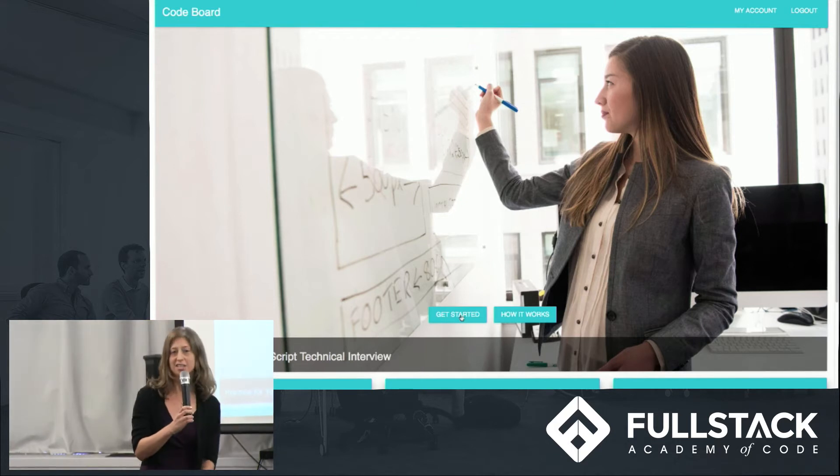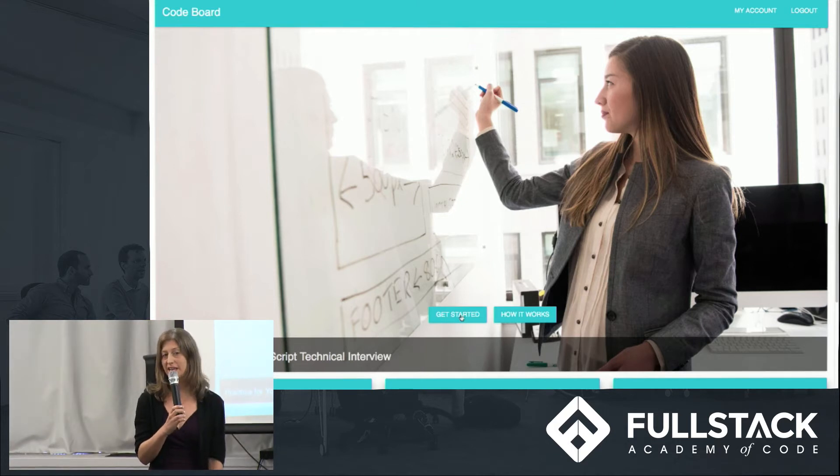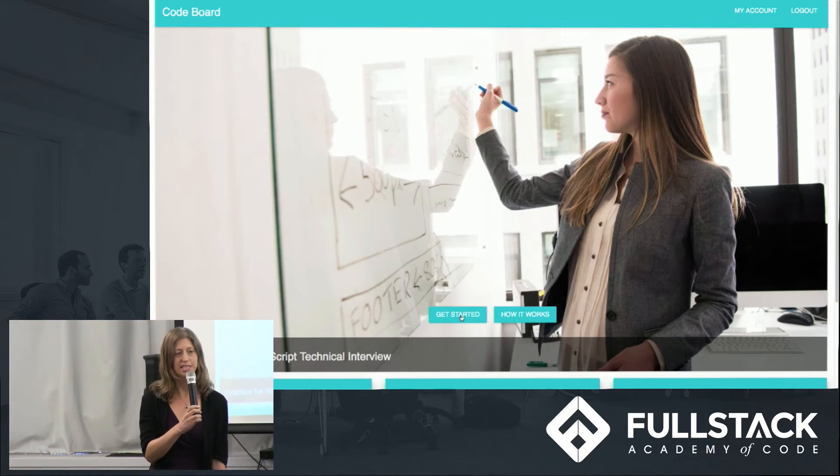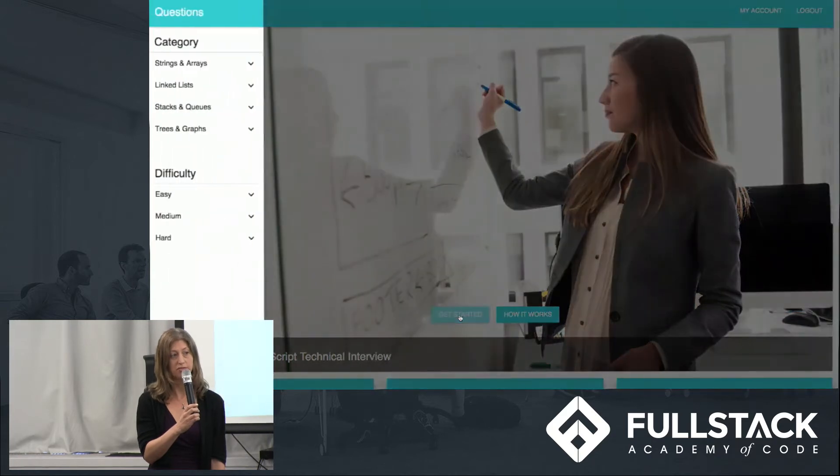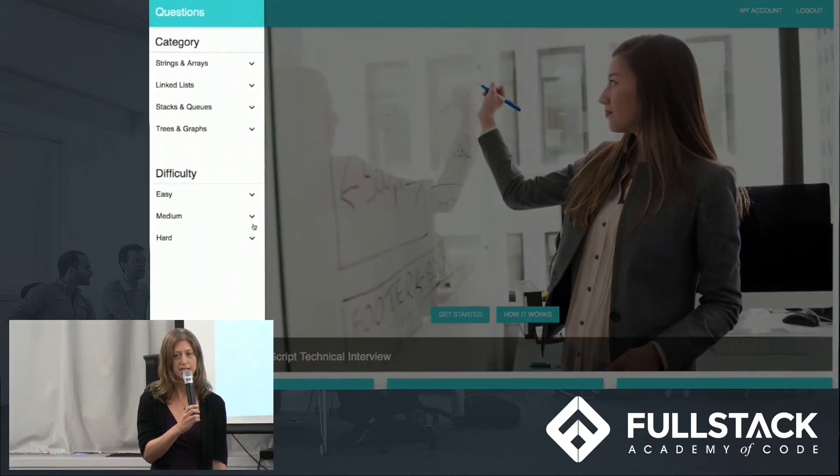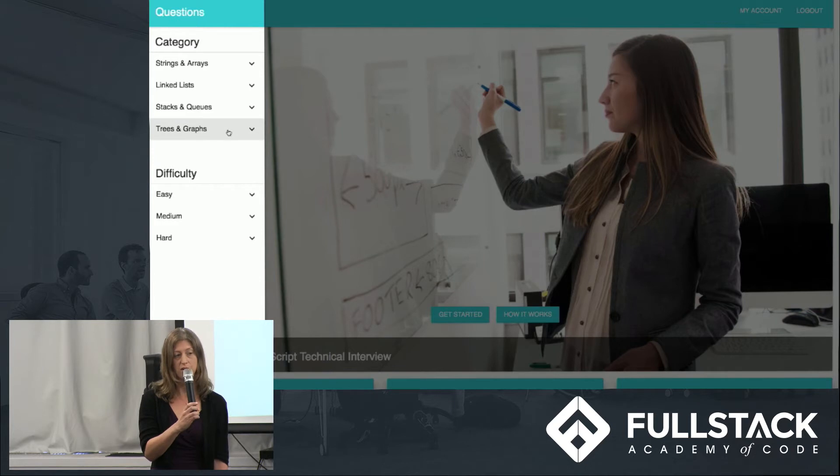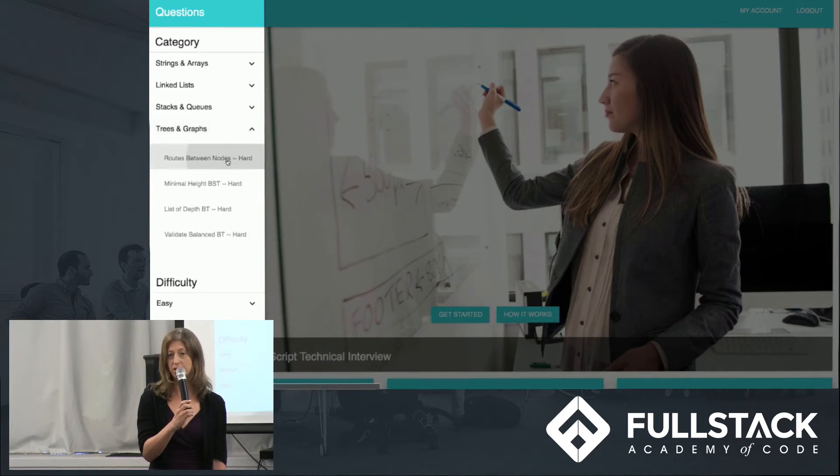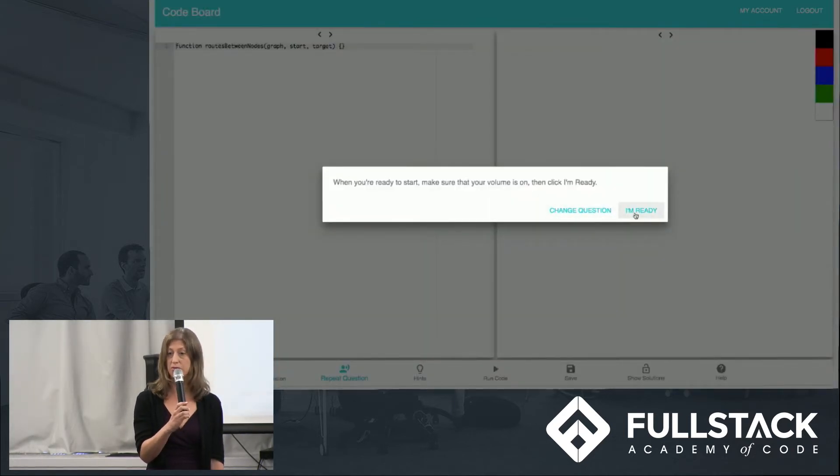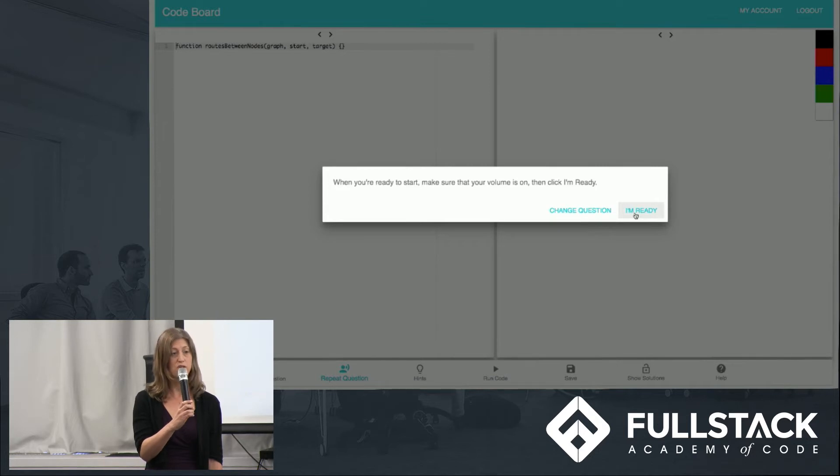And now Rachel will walk us through how a user would use CodeBoard. Thanks, Fannie. So Cody, a recent Grace Hopper graduate, is using our site as she prepares for interviews. She can select a question by category or by difficulty. Once she's ready and makes sure her volume is on, the app will read the question and the timer will start.